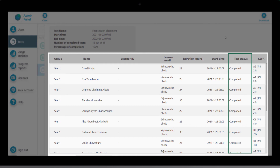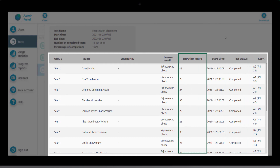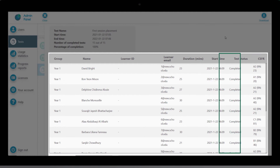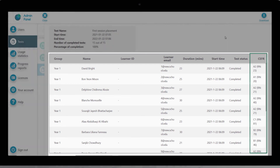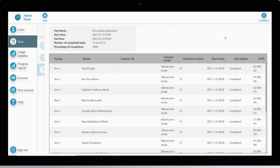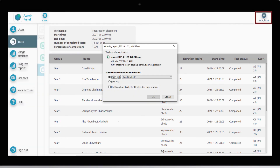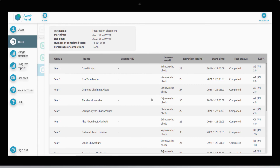If they have taken the test, we can see the duration, start time, and result. The result shows both their CEFR score — A1 to C2 — as well as a relative numeric score between 1 and 120. For ease of use, especially if you have a large number of test takers, you can download the results report and open it in an Excel spreadsheet.